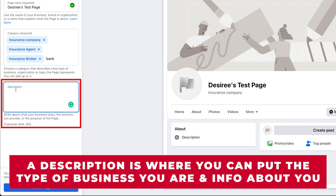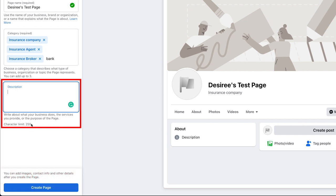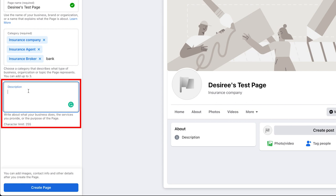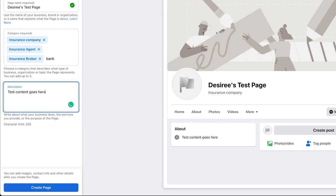Next is where you're going to put your description. This is where you can put the type of business you are and information about you. Note that you have a character limit of 255. This is where copying and pasting your about section from different places might be helpful — like maybe you've developed this from your website or you're putting it on Instagram. The first thing you put is what shows up prominently, so the first thing is most important.